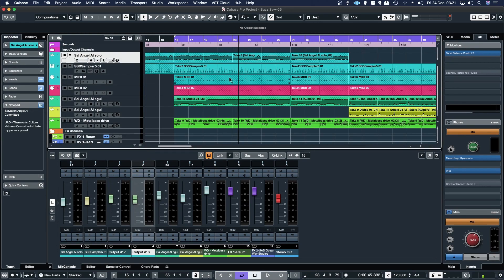Hello, in this video I'm going to show you how to use notes on your Cubase tracks and explain why you might want to use them. On this track, for example, I have a bunch of guitars and bass that I've tracked with a Kemper, but I've committed to the Kemper sound on the way in, as well as committing through the UAD Thermionic Culture Vulture.